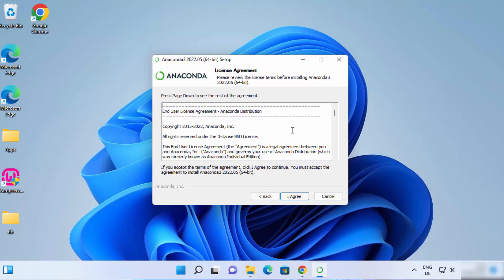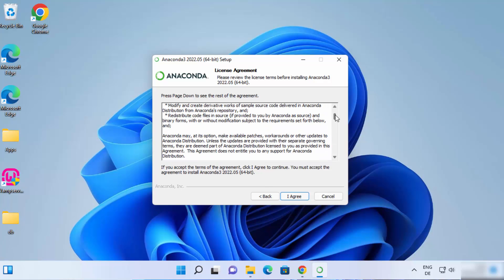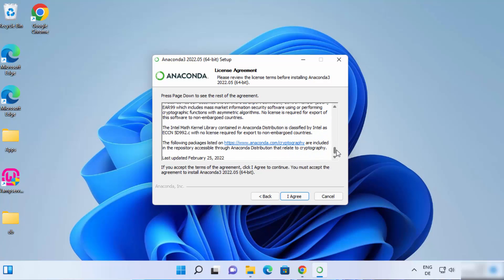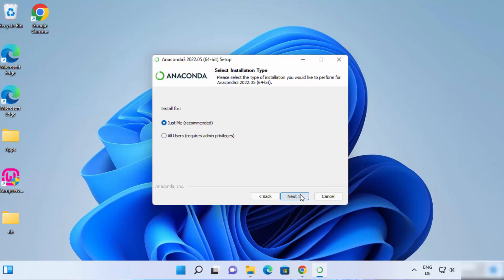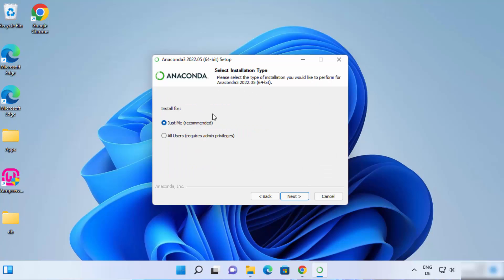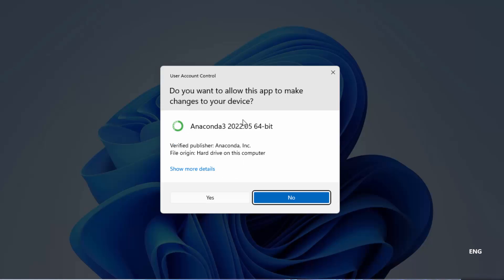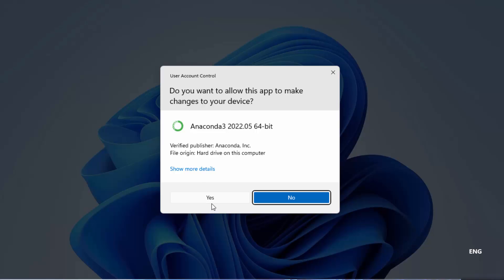Just click Next here. On the next window, you can read all the license terms and conditions, and if you agree with them, click on I Agree. Now on the next window, you can choose the install type — I'm going to choose All Users here and then click Next, which is going to show you a window asking: do you want to allow this app to make changes on your device? I will say Yes.